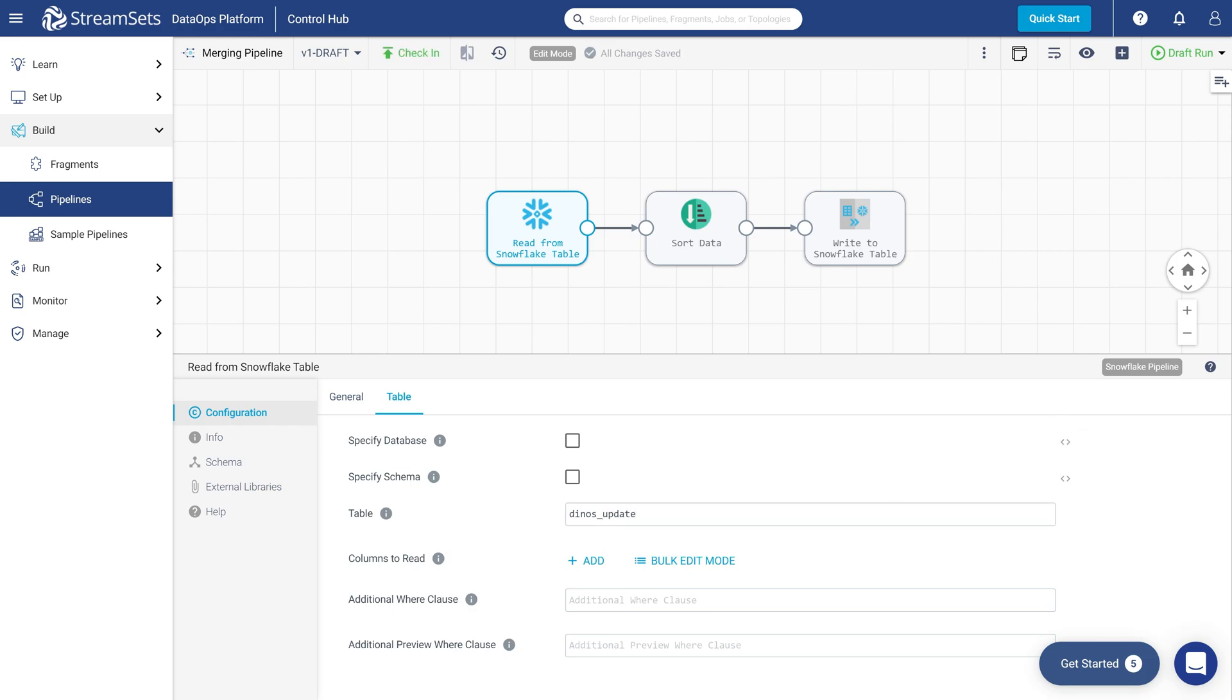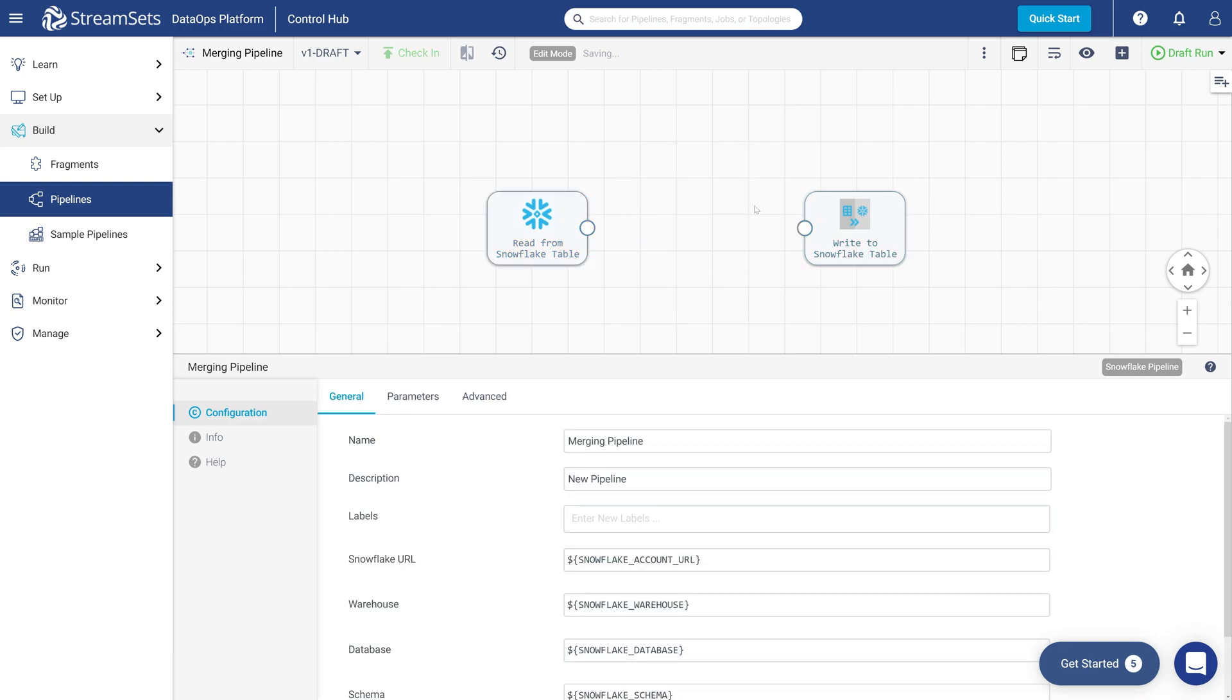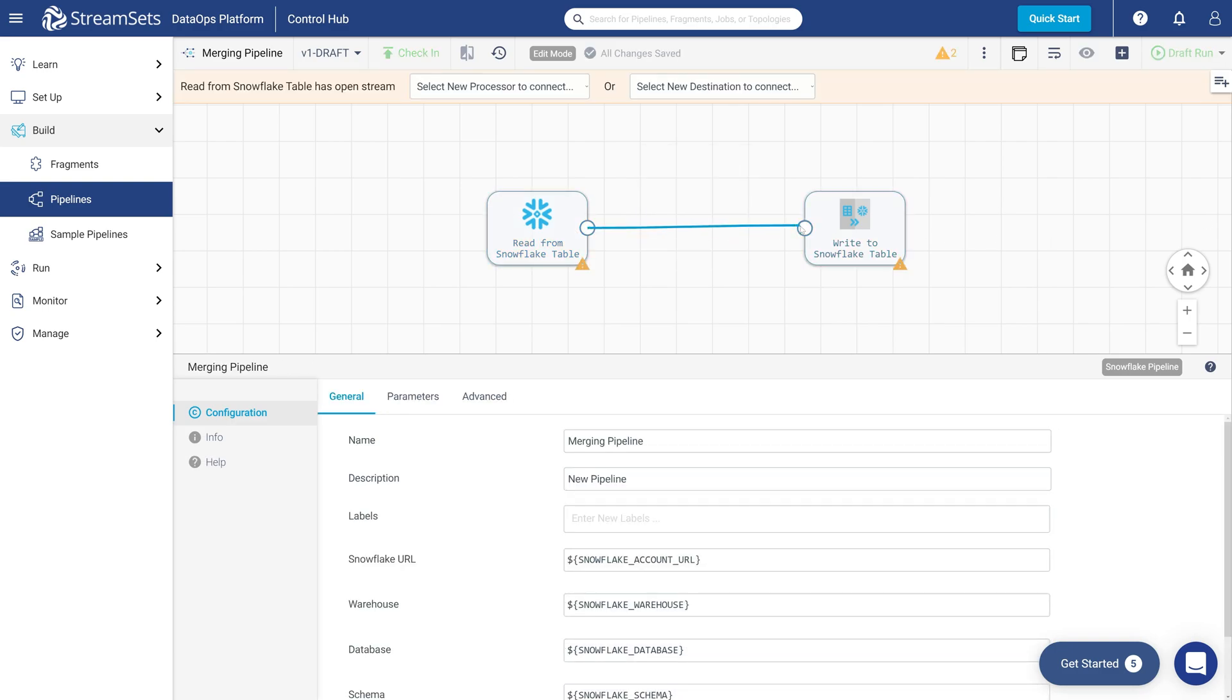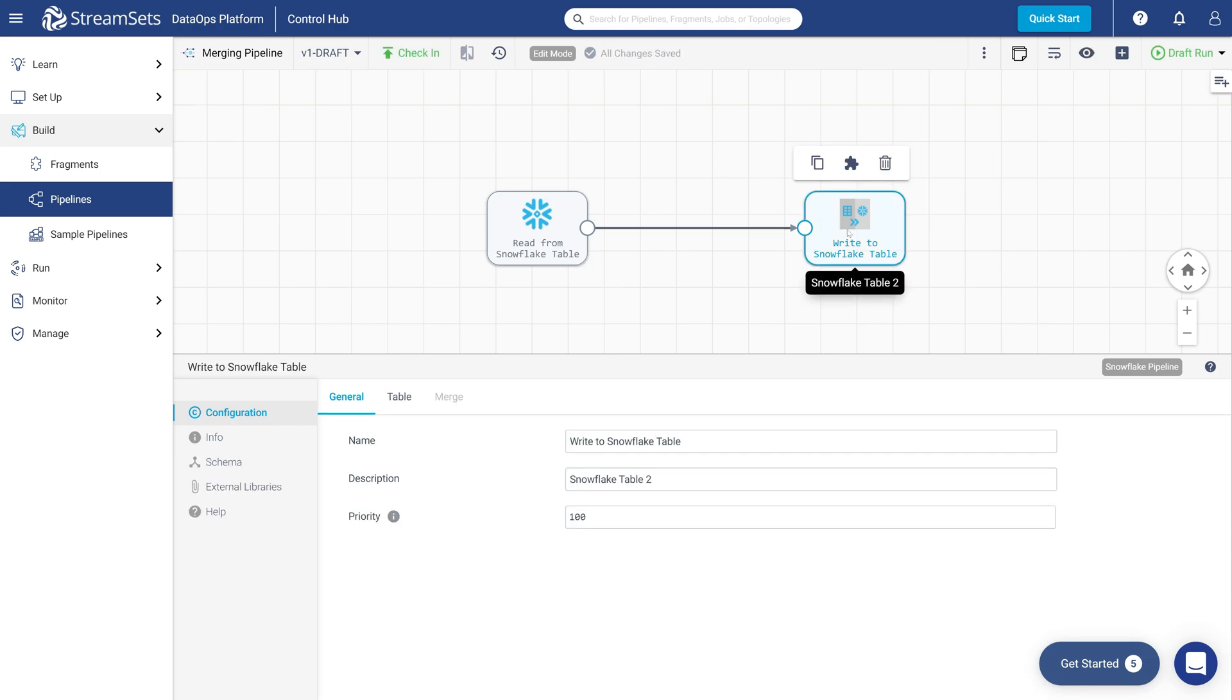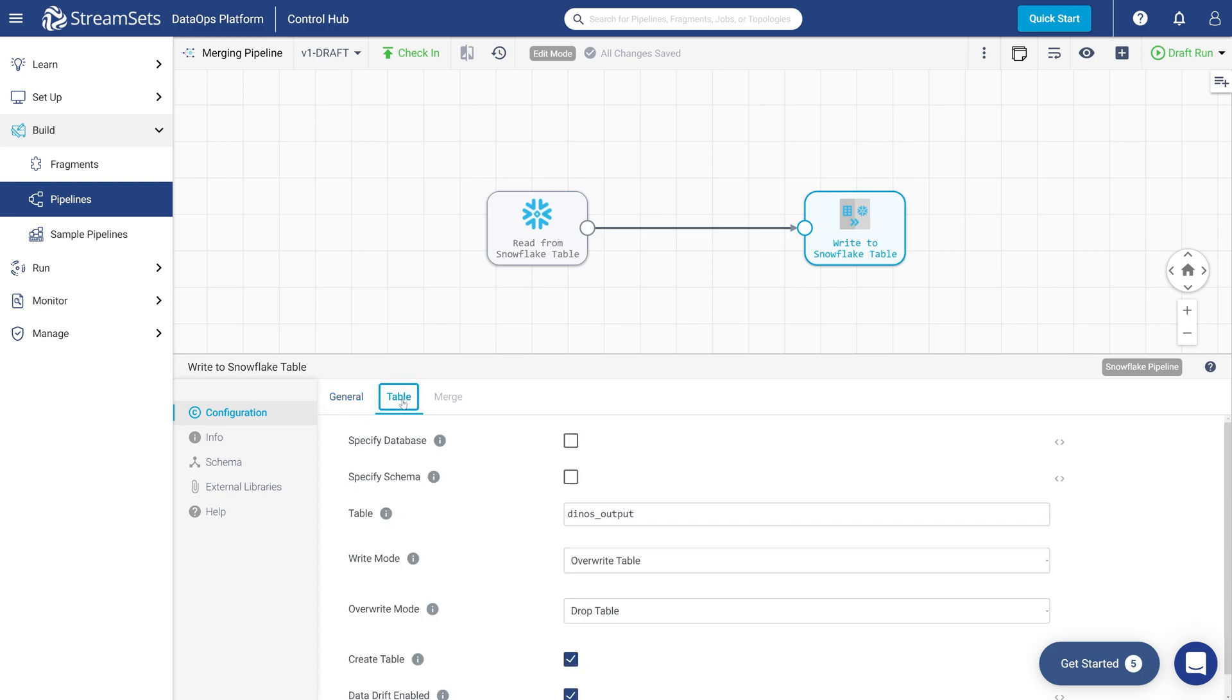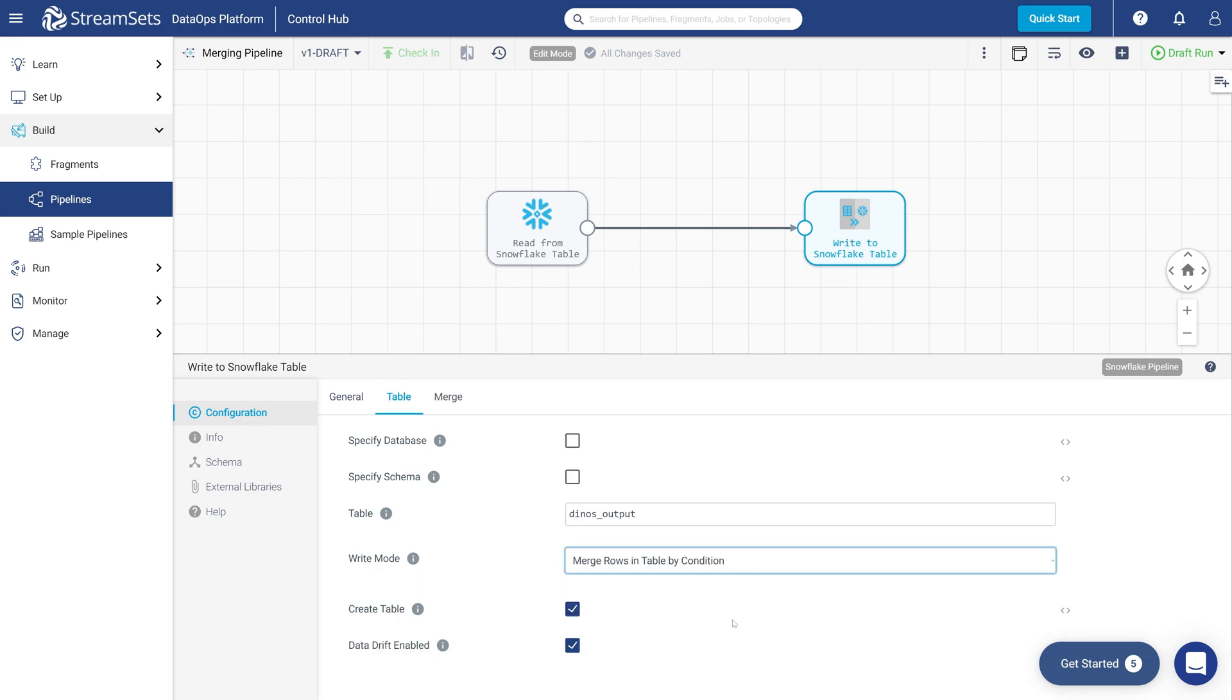Next, delete the sort processor and connect the origin to the destination. Configure the Snowflake table destination. Click the Snowflake table icon. Proceed to the Table tab. Ensure table name Dinos underscore output as it is by default. And change the write mode to Merge rows and table by condition. Ensure that the DataDrift enabled field is checked as it is by default.